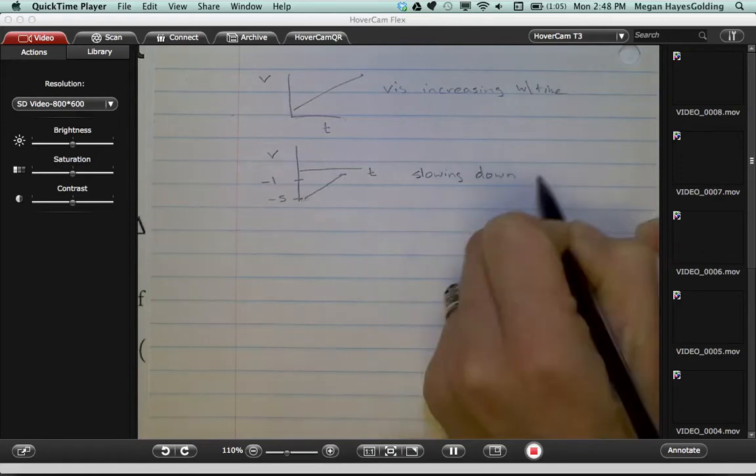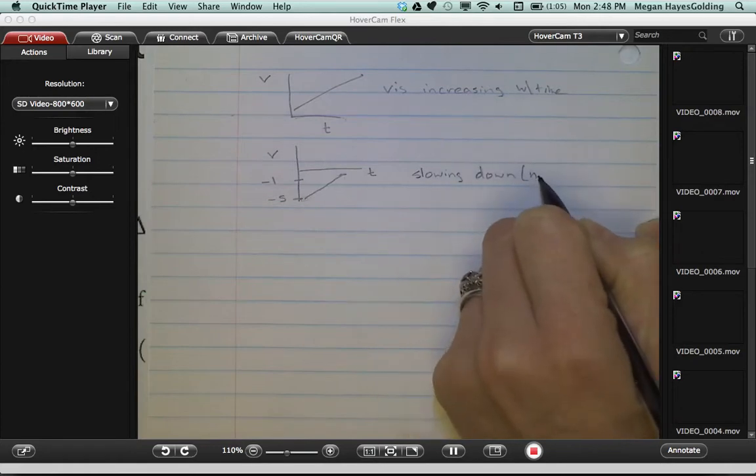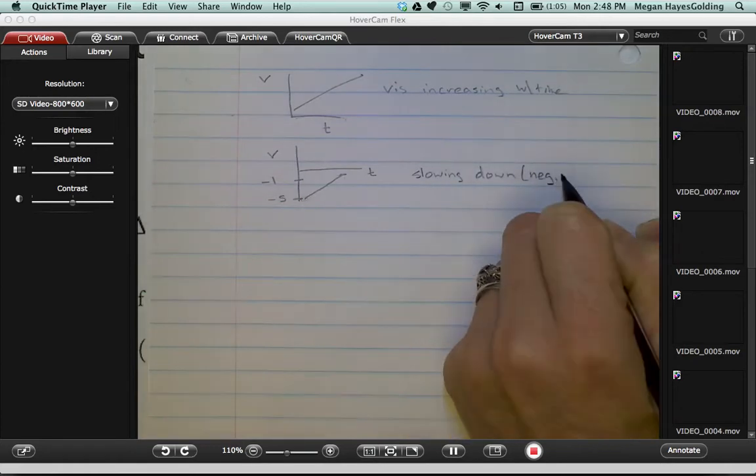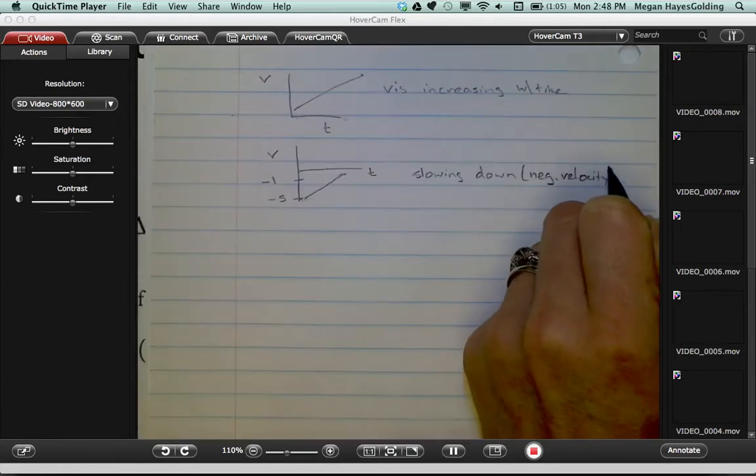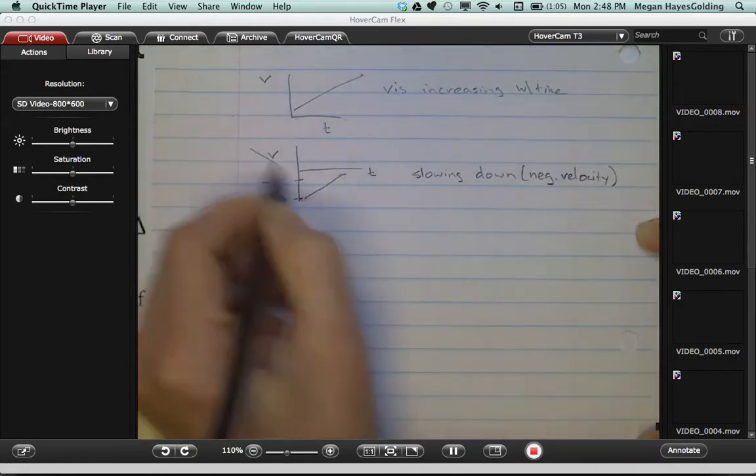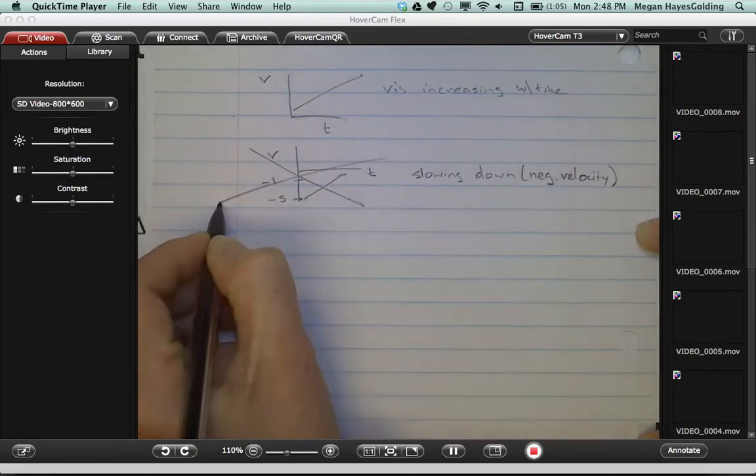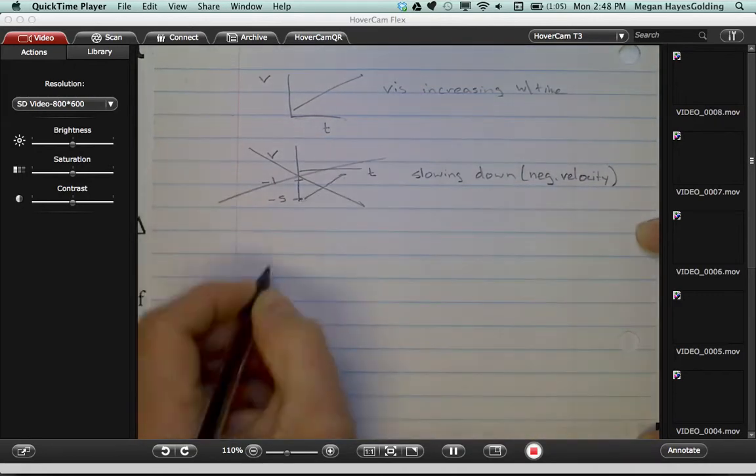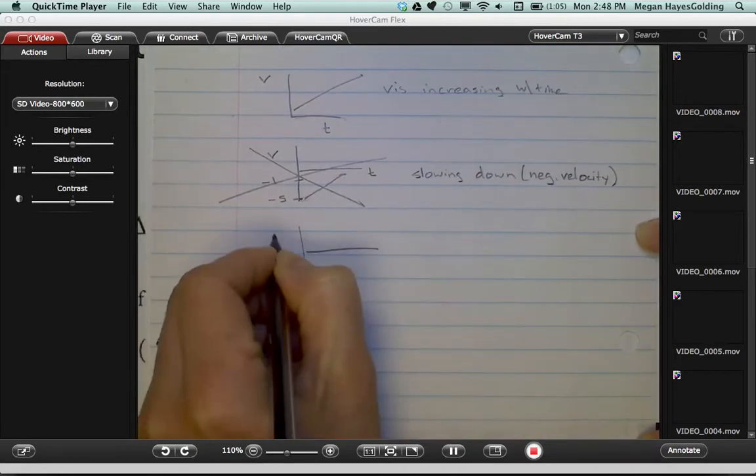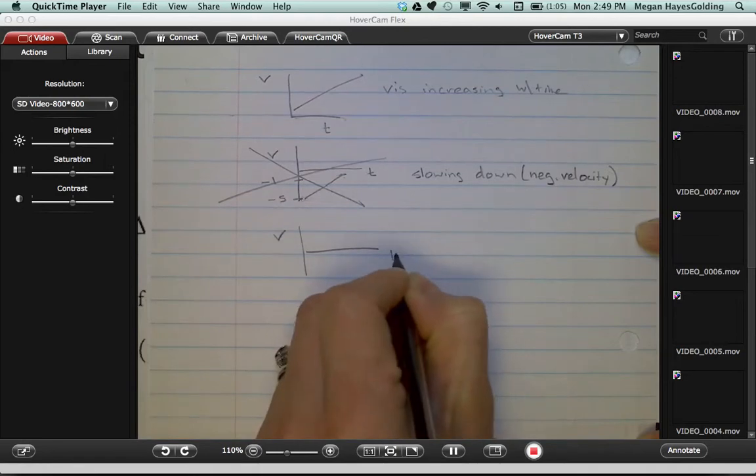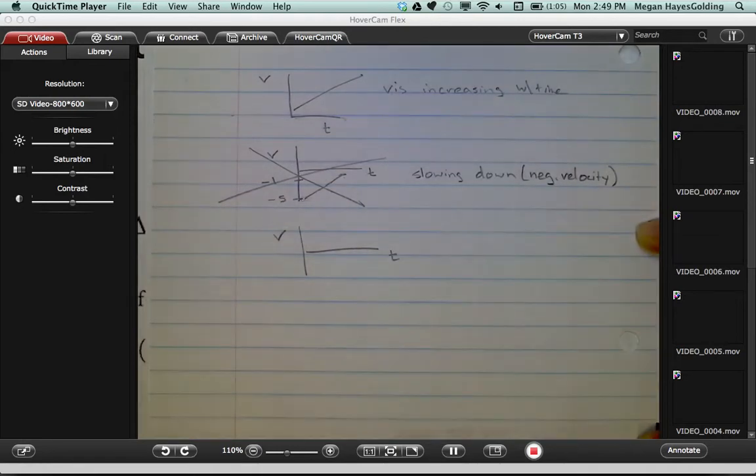But he's got a negative velocity the whole way. That's not a speeding up case. So now, what would it take in the negative velocity example to be speeding up, increasing your velocity?